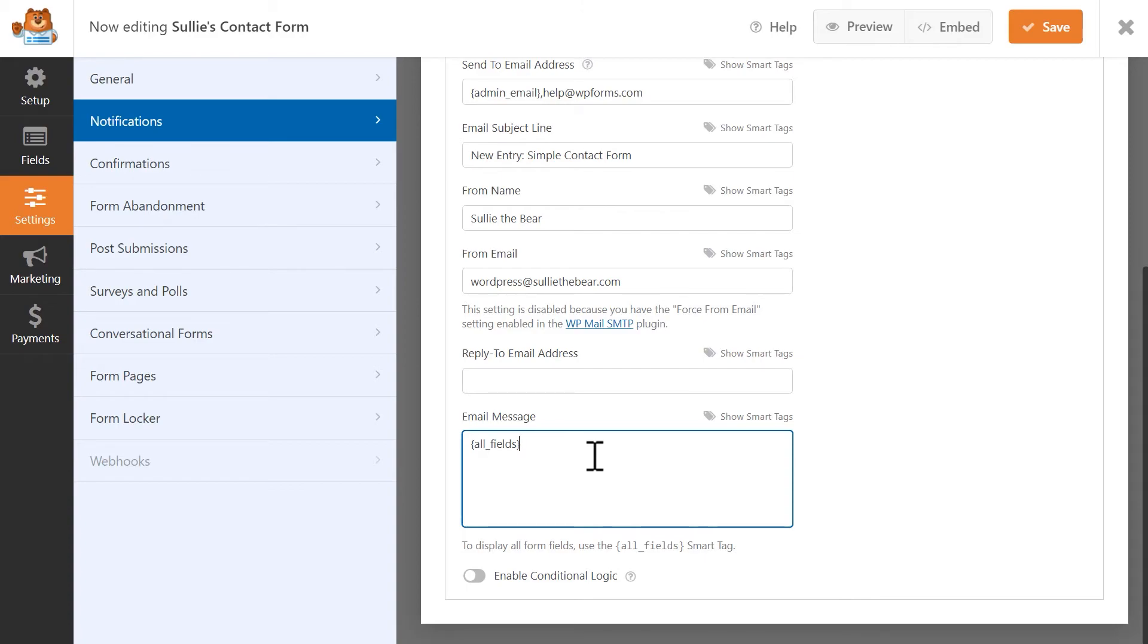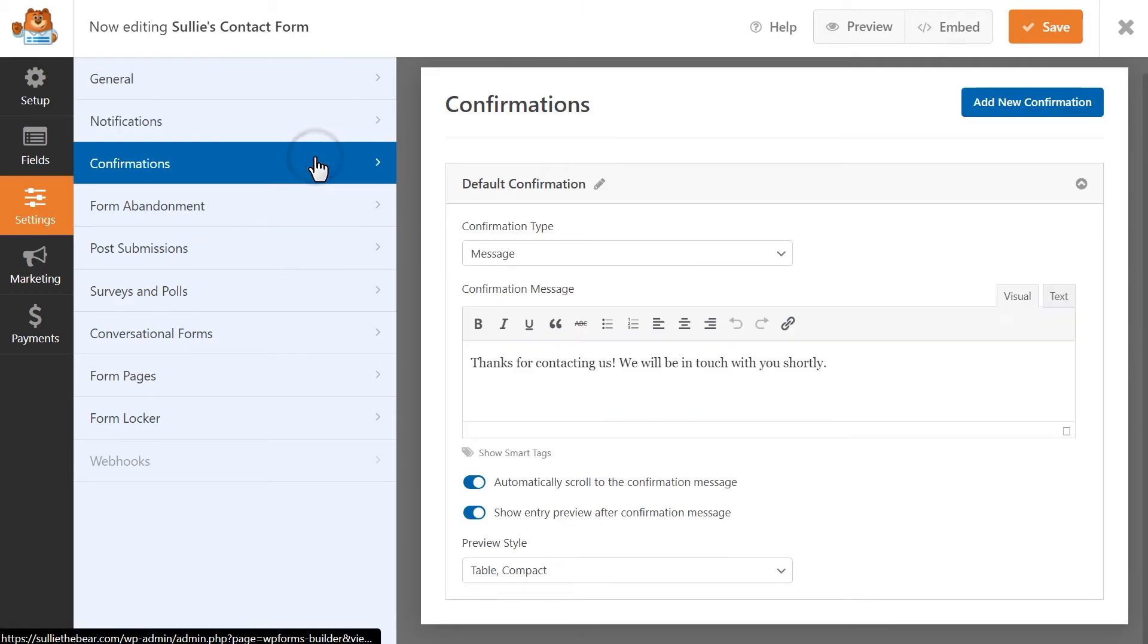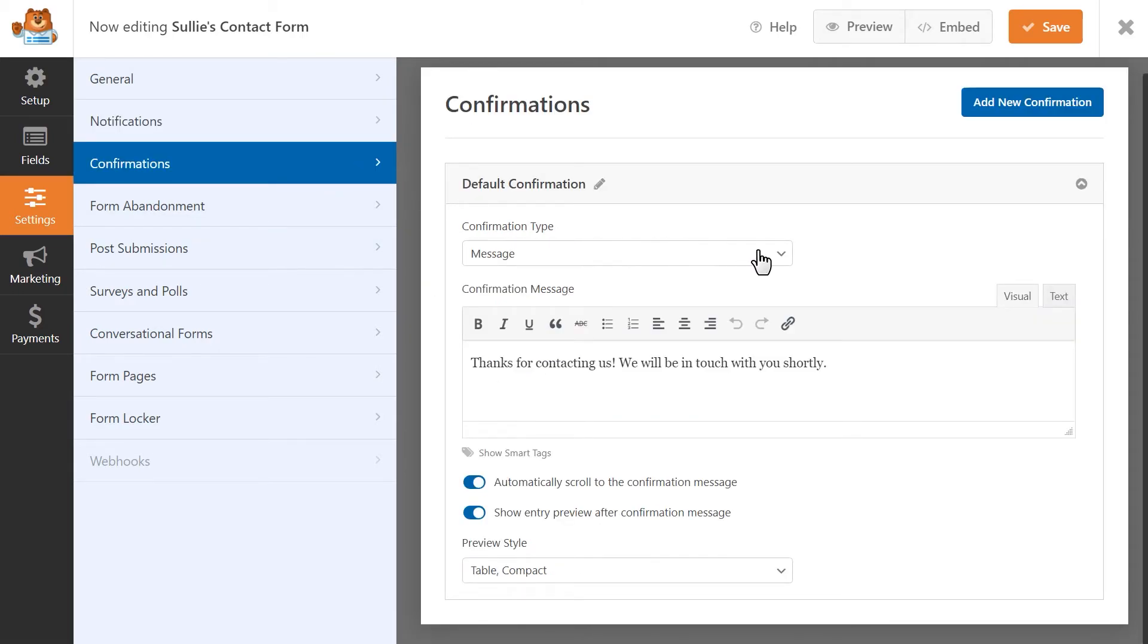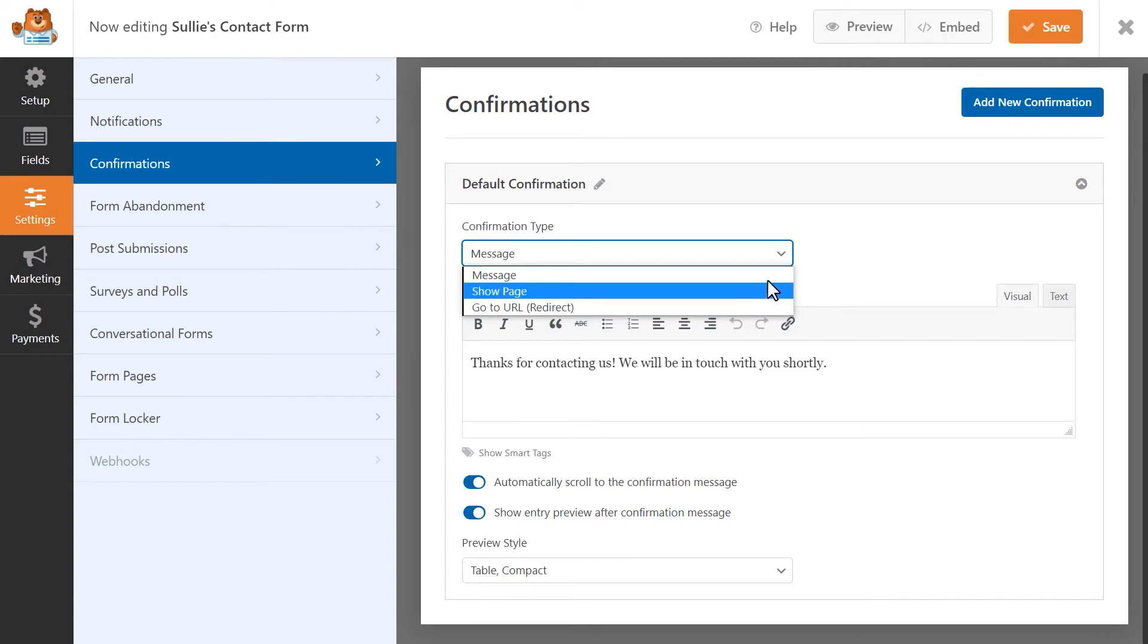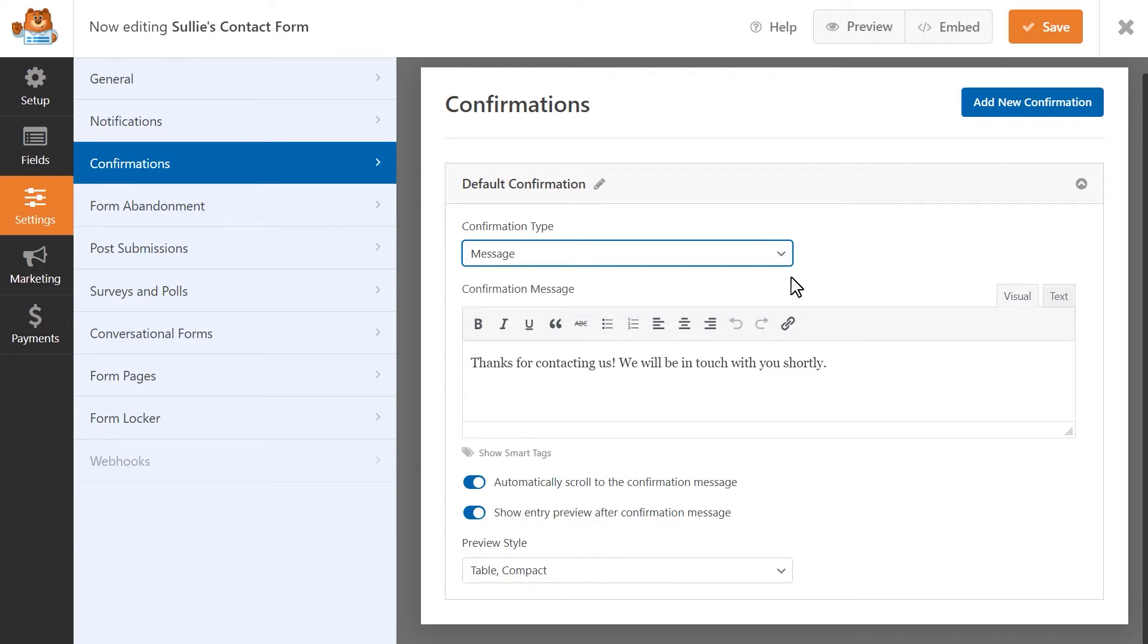Once these settings are configured, let's set up our confirmation settings. You can choose between three different options that the user will see after they've submitted the form: Message, show page, or go to URL.